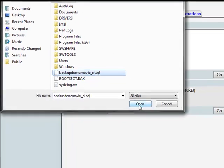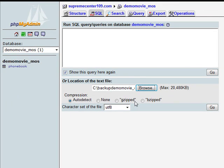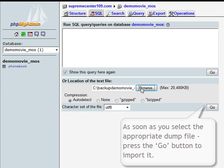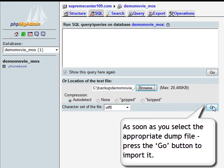As soon as the dump file has been selected, you should click the Go button to import your database backup.